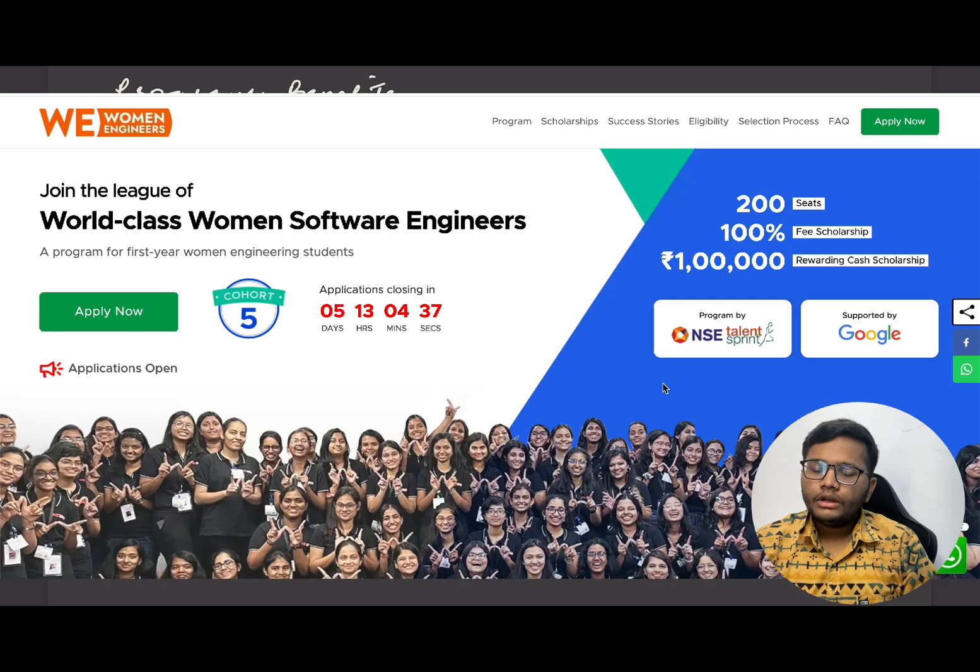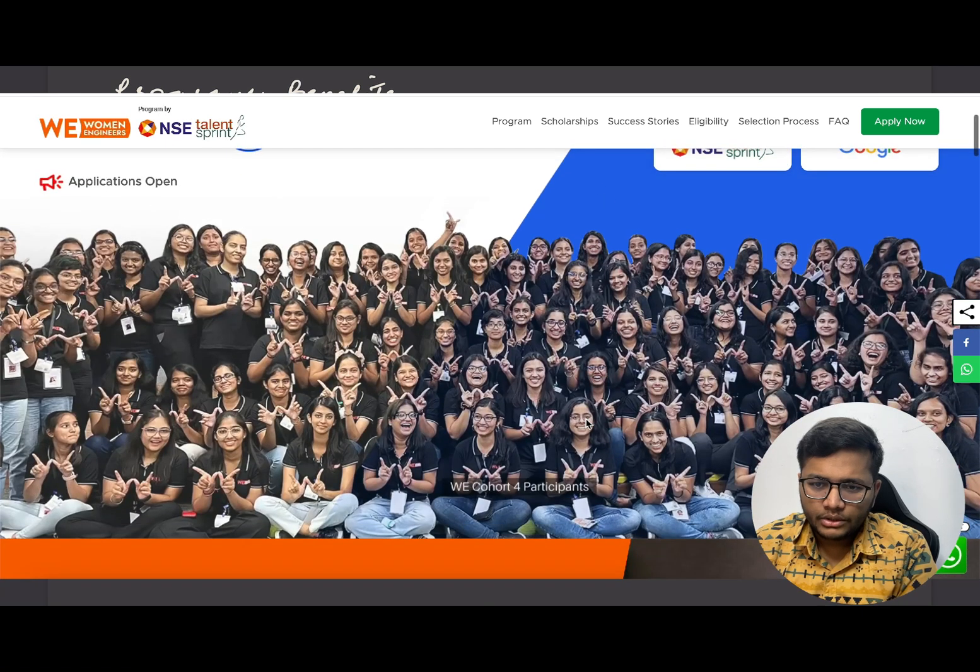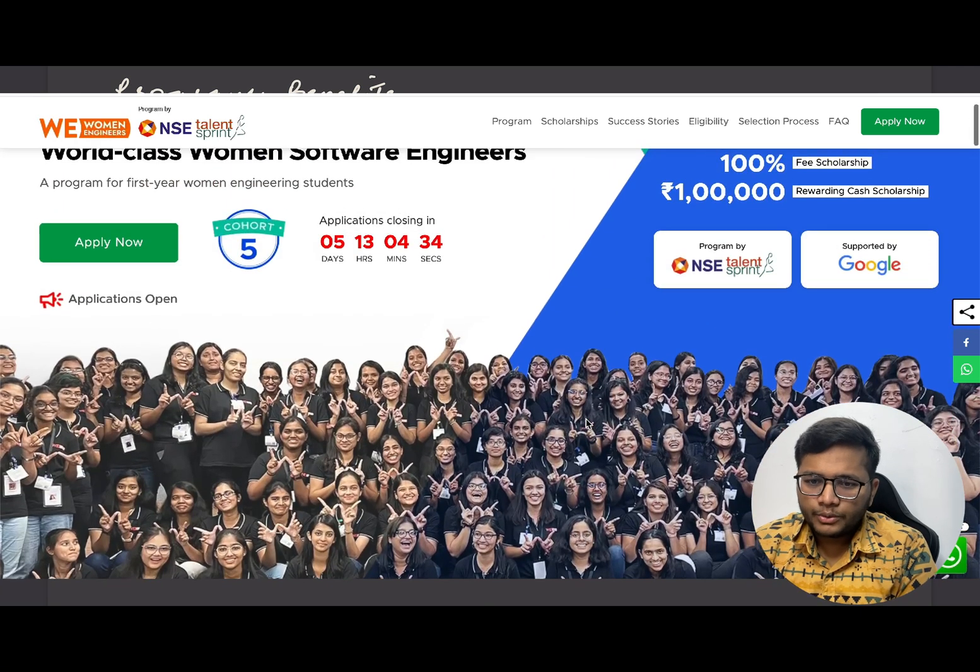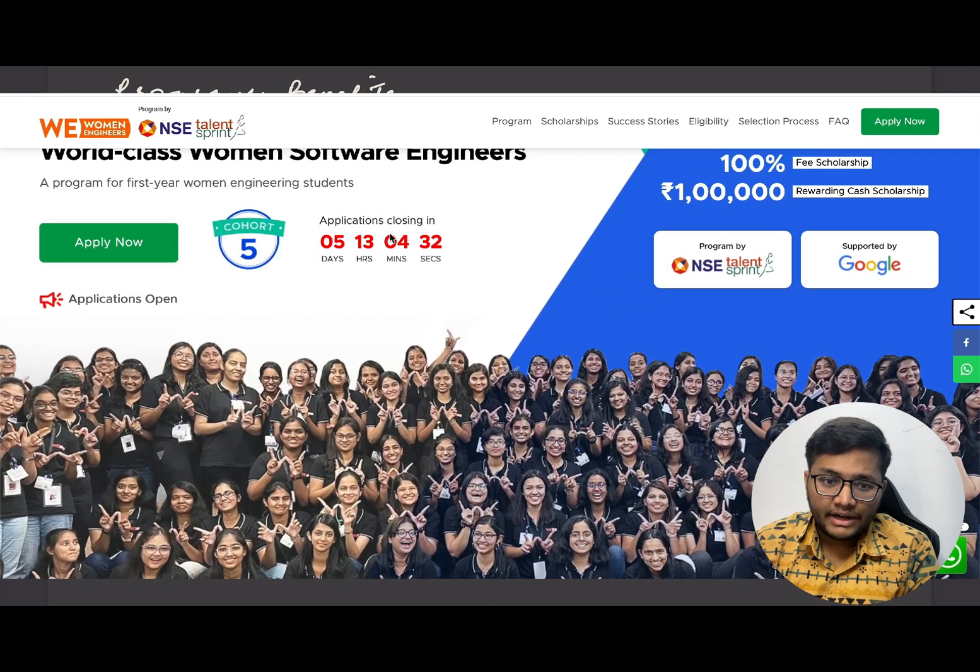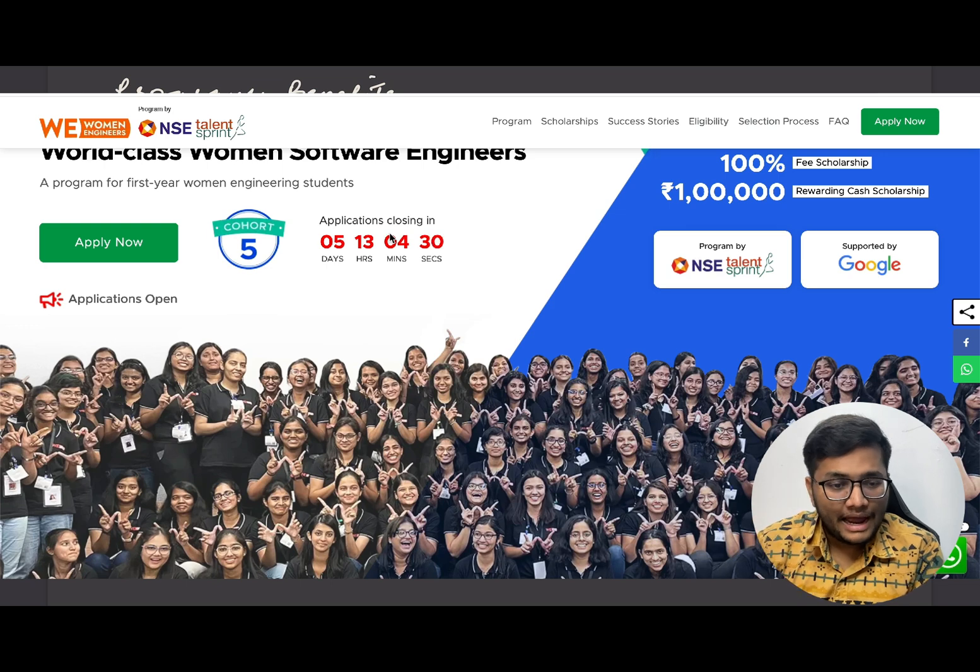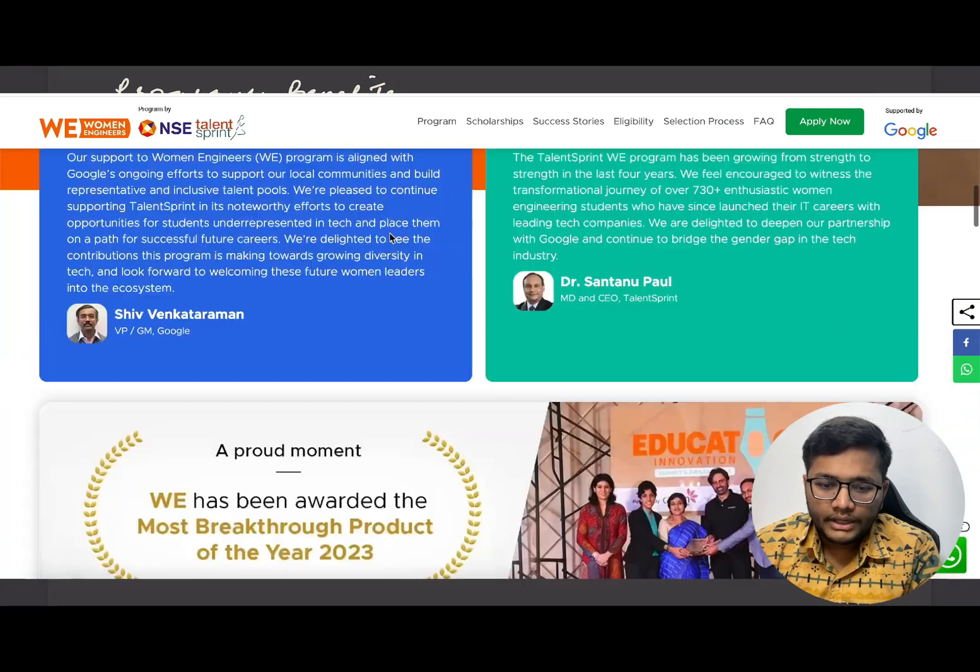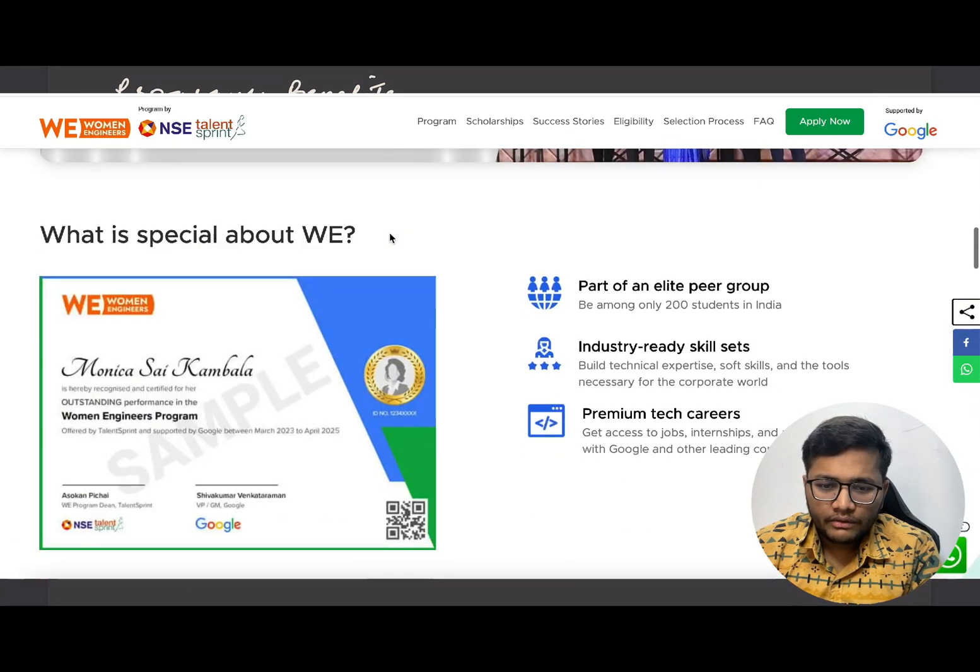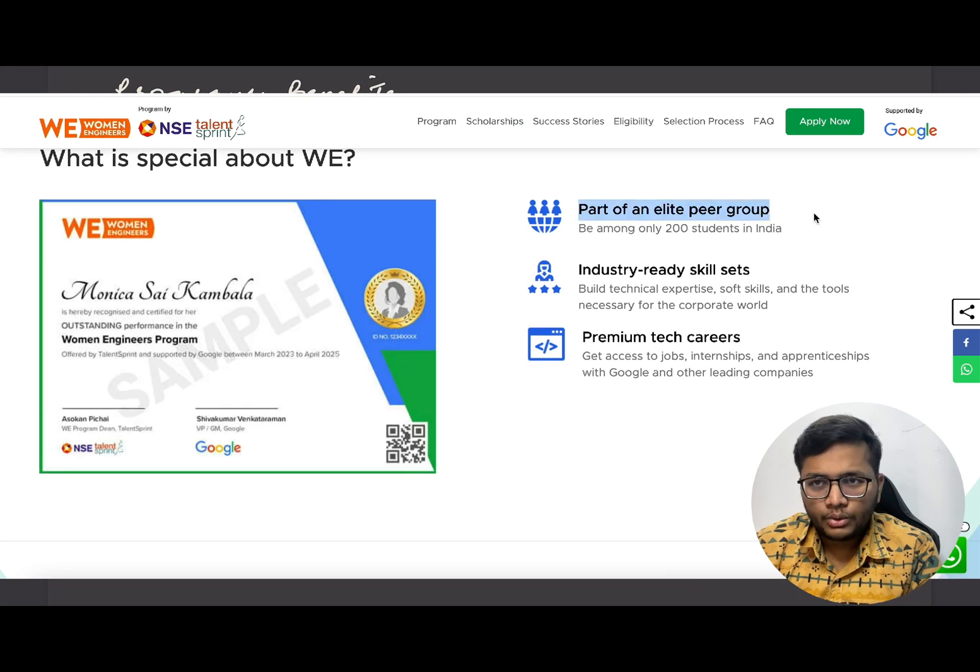This is their website, you can check out on their website also. This program is closing its applications in five days. Only five days are left so make sure you apply at the earliest. They are going to have 200 students throughout India.